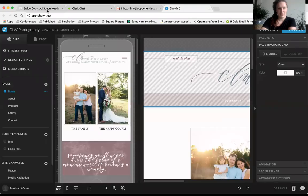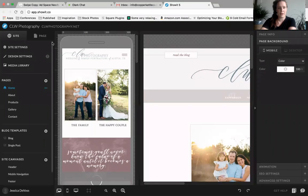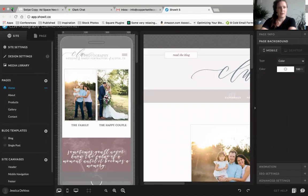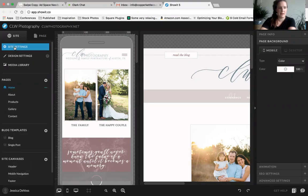We're going to start off with the basics of how to use Showit. I'm going to go ahead and share my screen right away. We are going to go into the basics of Showit, starting in this section right here: homepage. You can see the pages, the blog templates, the site canvases, site settings, site design, and media settings.